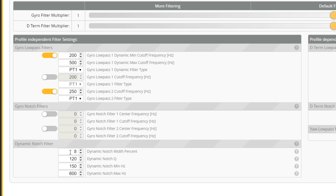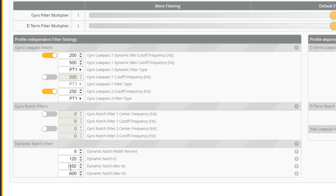Betaflight 4.2 has removed the low/medium/high preset in favor of letting you set the actual min and max frequency. For a typical 5-inch mini quad that had the dynamic filter set to 'low' when using RPM filters: the min hertz is somewhere between 60 and 90, the width percent is 0, the notch Q is 250, and the max — equivalent to the old 'low' preset in 4.1 — is 350 Hz. That's the new piece of information specific to Betaflight 4.2.